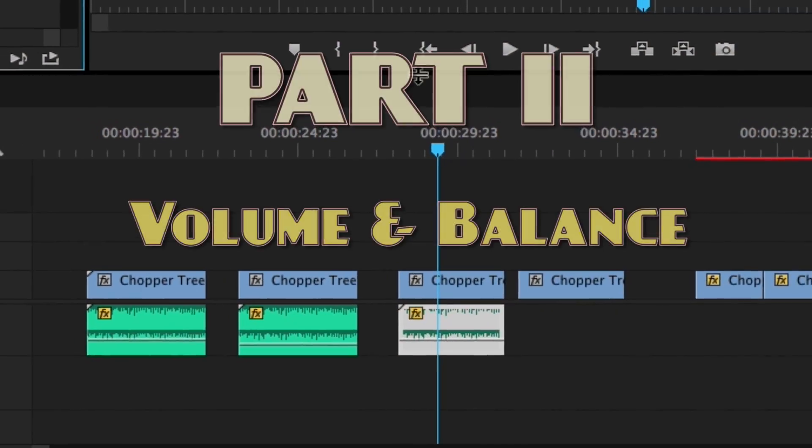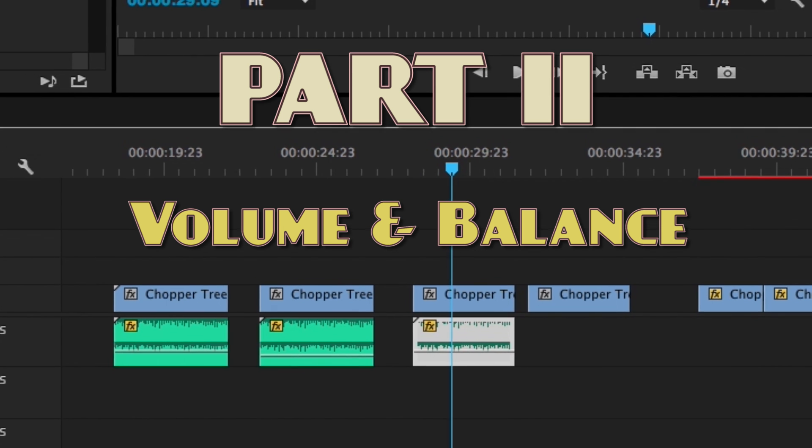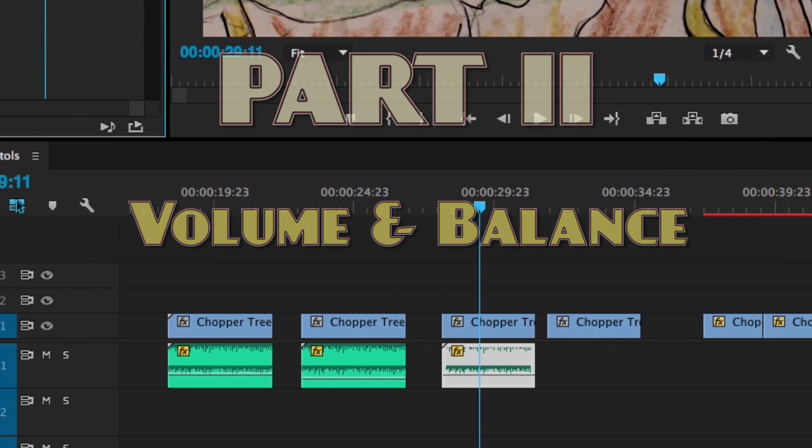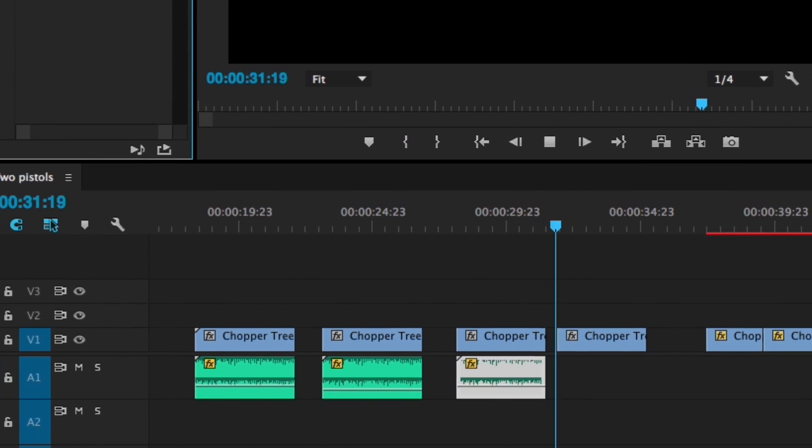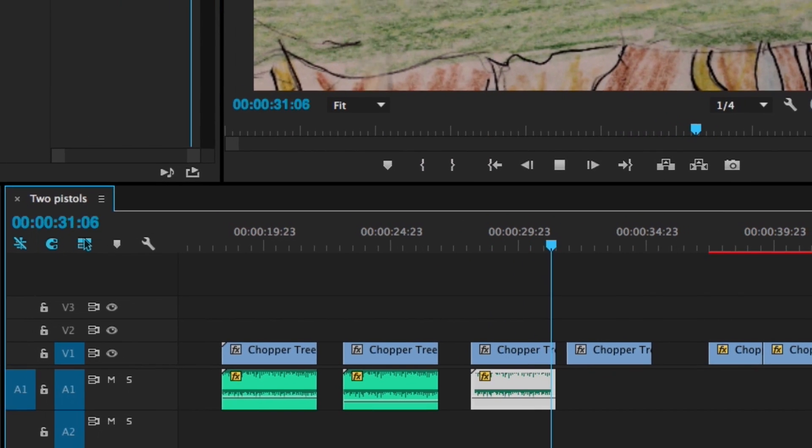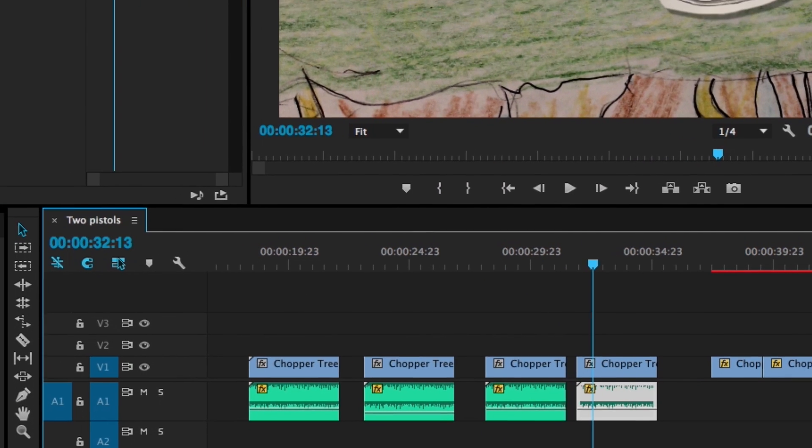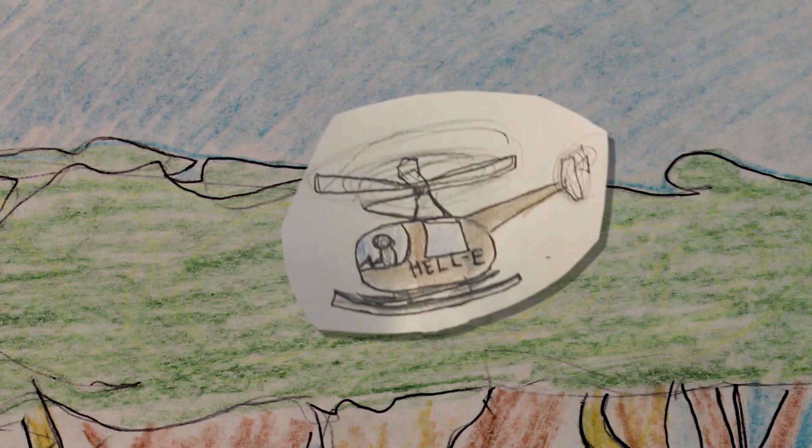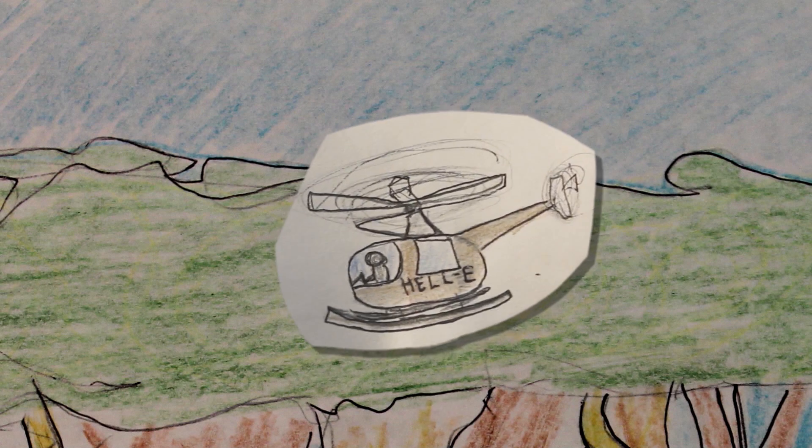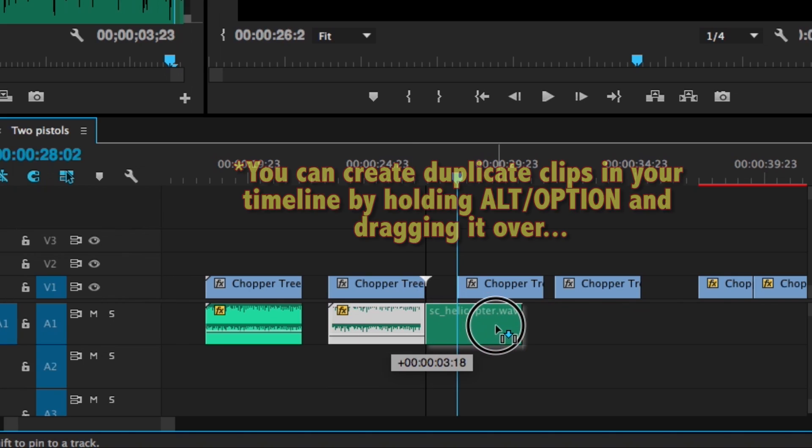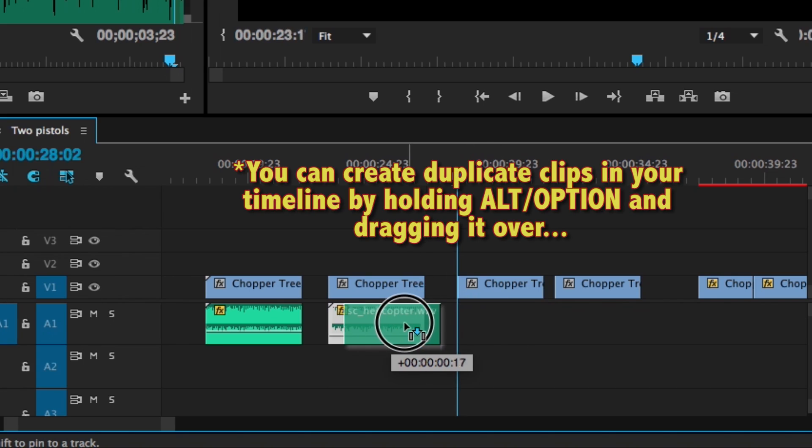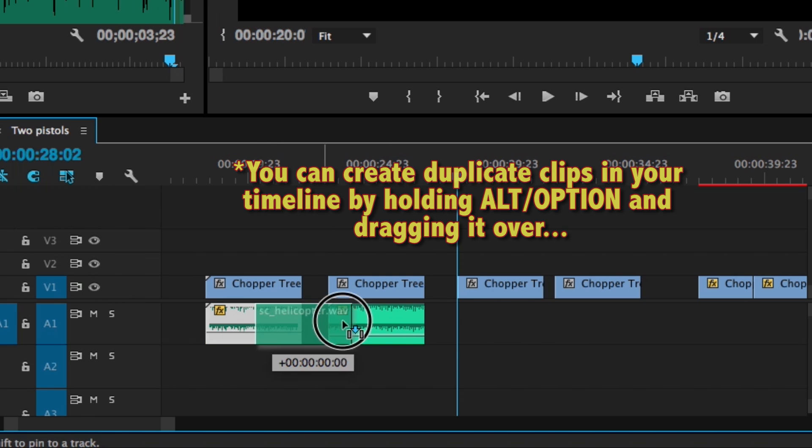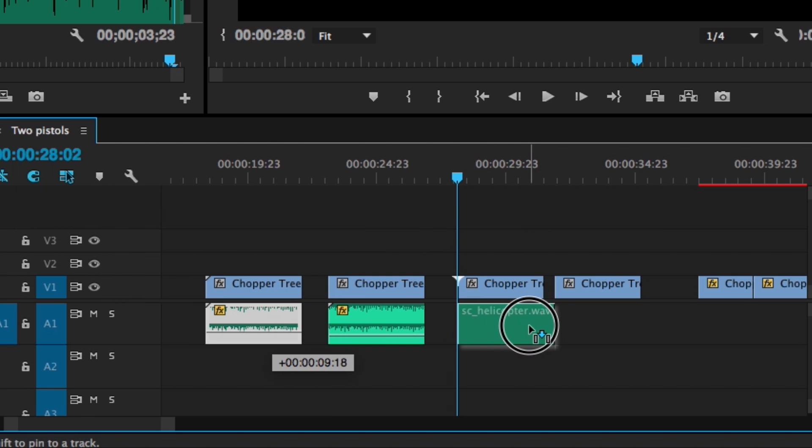A great way to enhance the relationship between sight and sound is to manipulate the balance and volume. For instance, if you had something like a helicopter in your shot, you would want to make sure that the corresponding sound would accompany the imagery. If it's a basic center-frame shot, a drag-and-drop method will suffice.